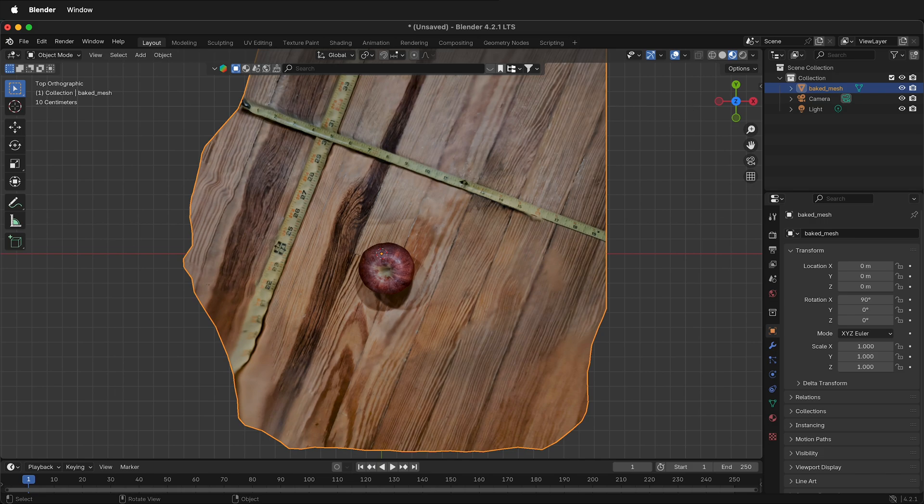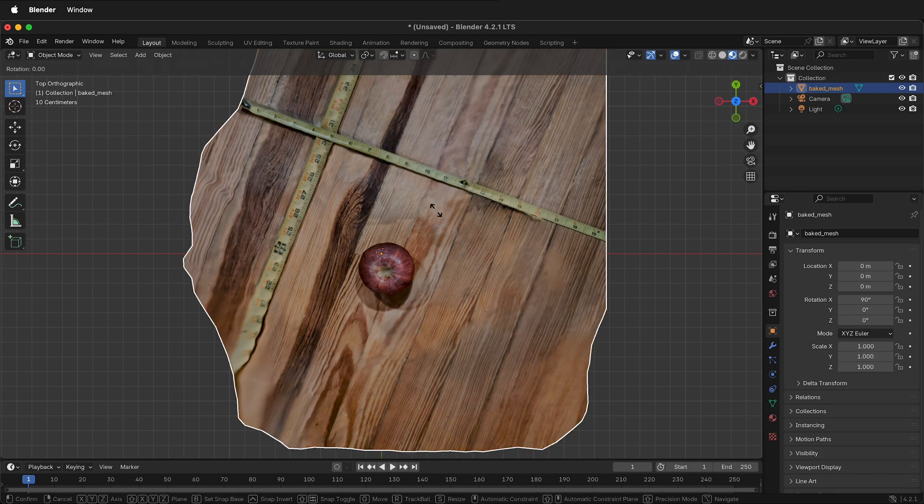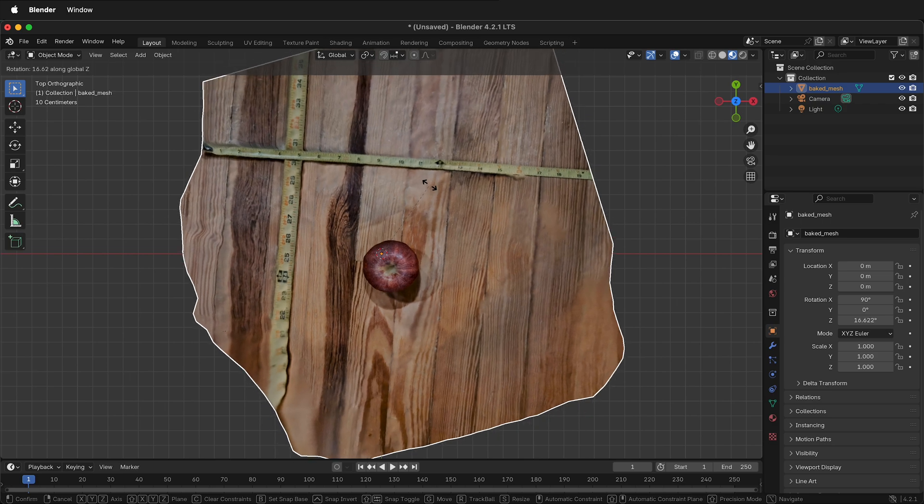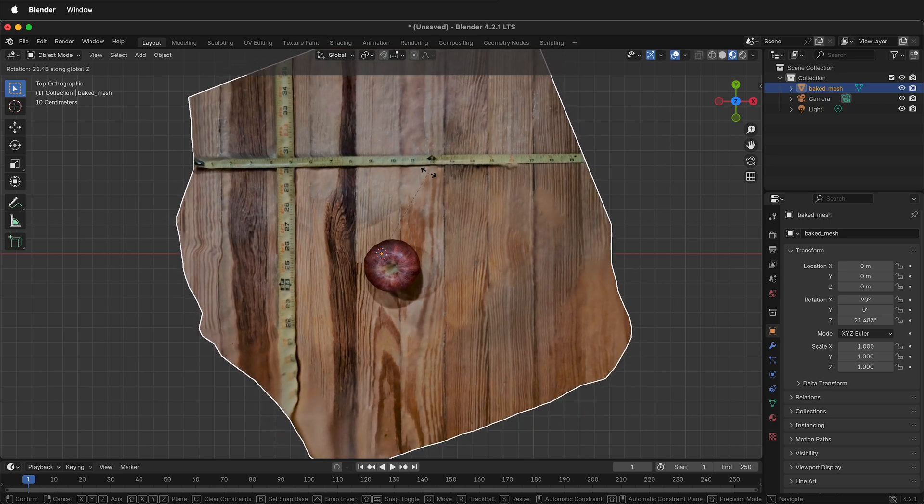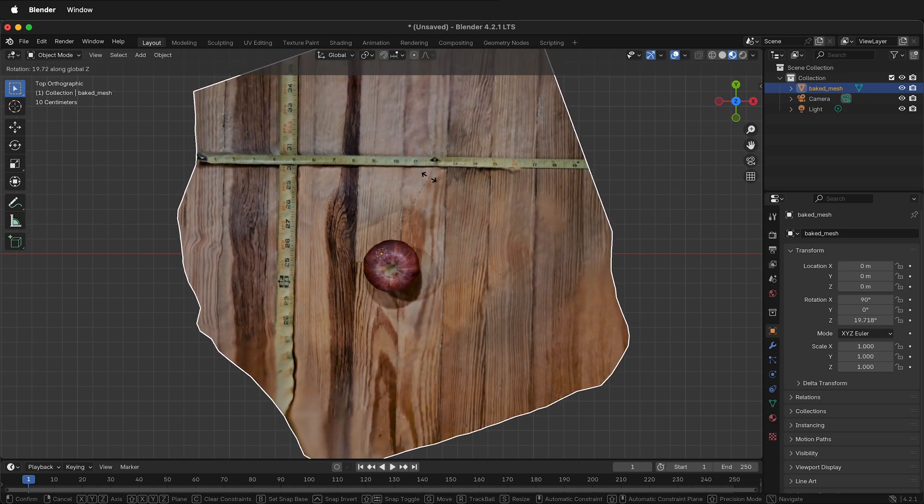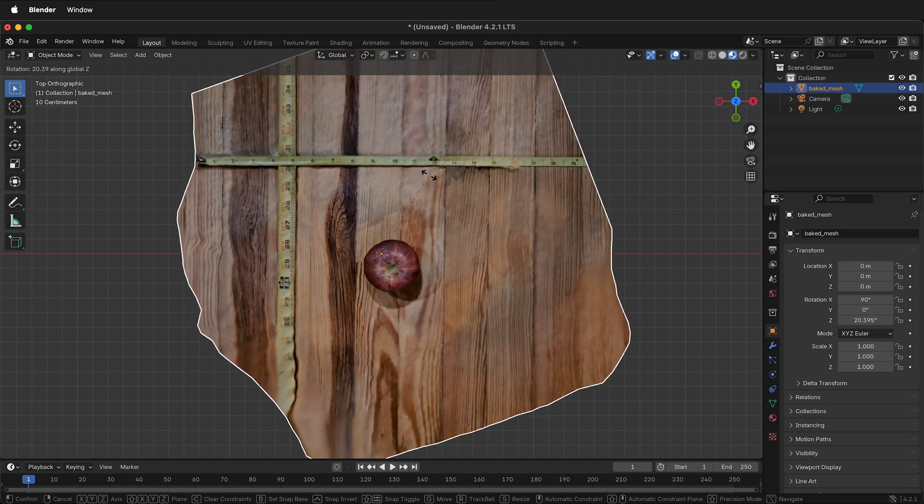In Blender I'll press R, Z and rotate it in the Z axis. Now I have the rulers much more aligned with the way they're supposed to be.